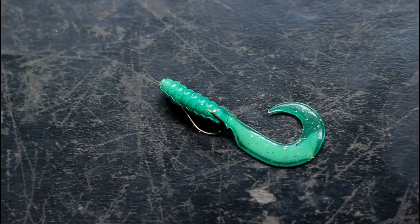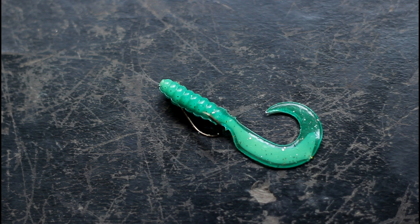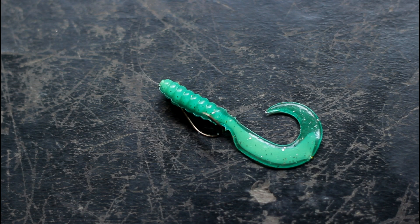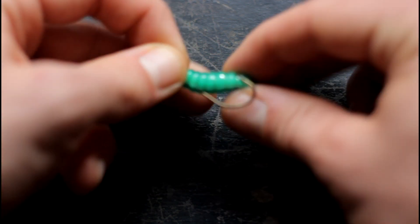So now we've got the worm up to that point. Now we're going to insert the hook through the worm. And then I'll show you how we're going to have our hook position.